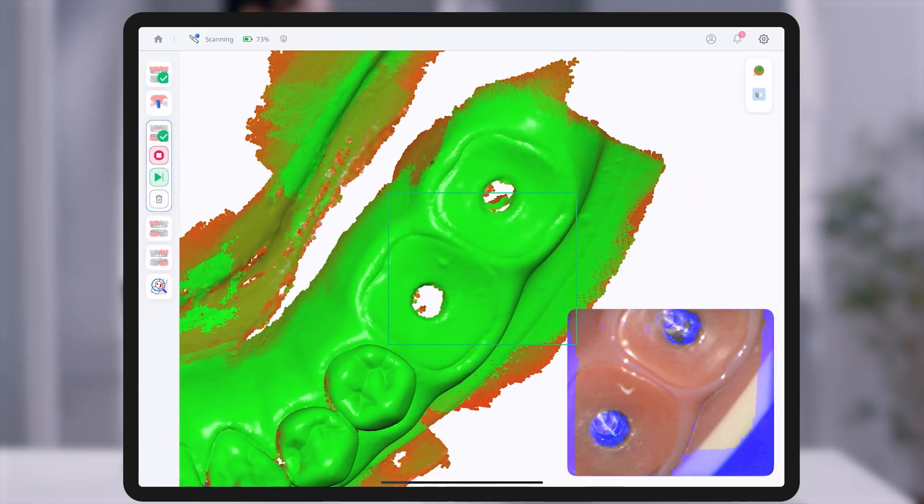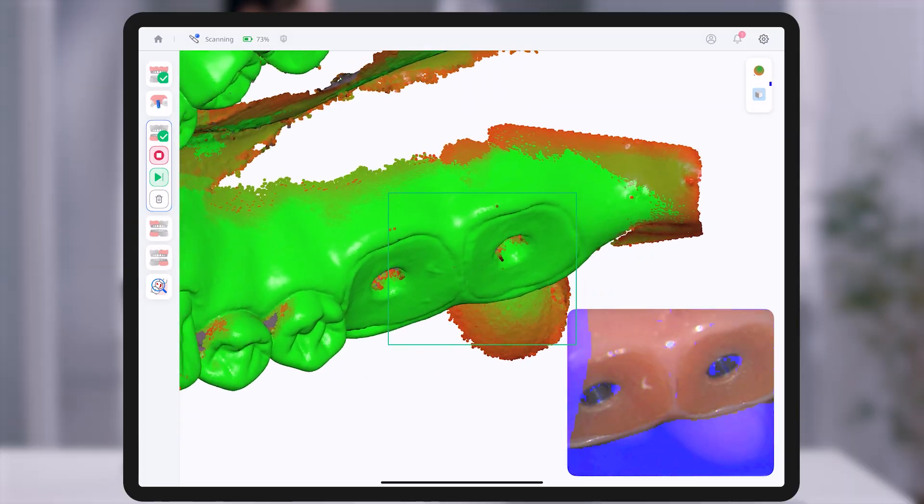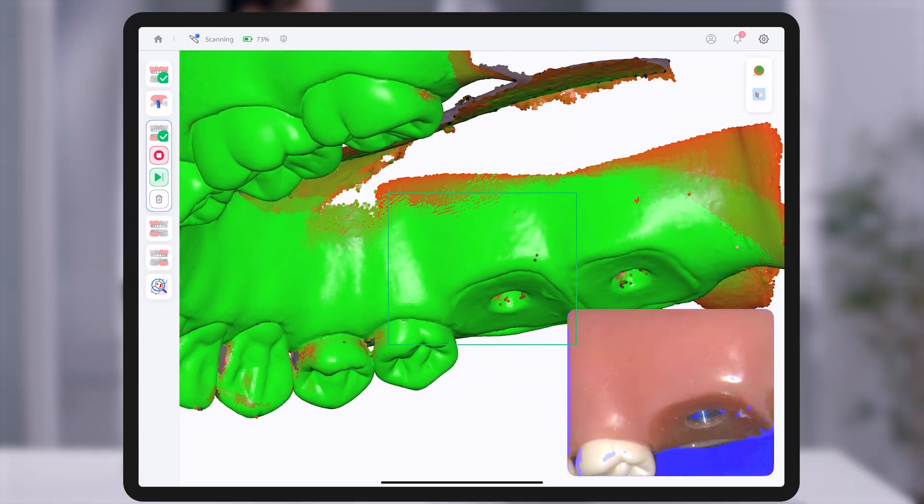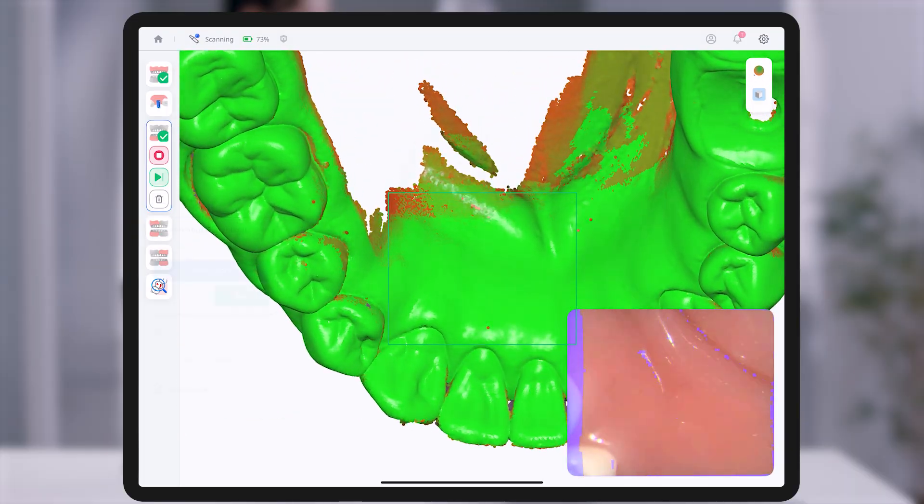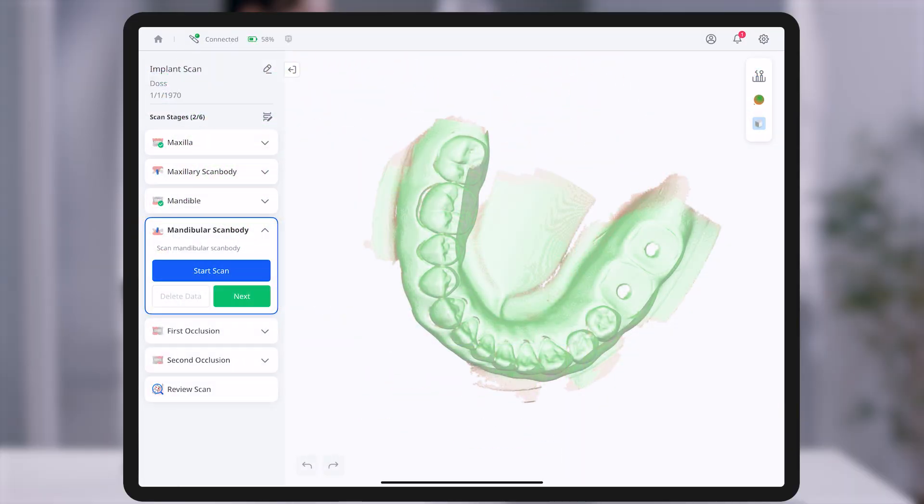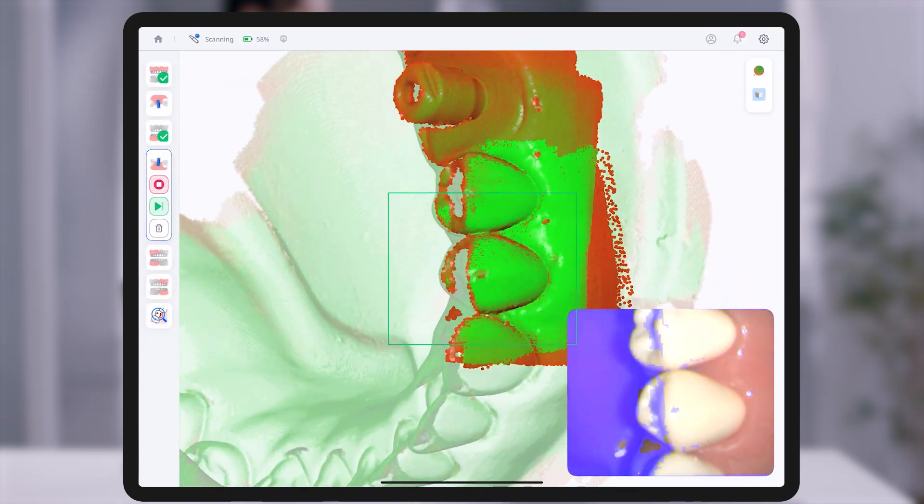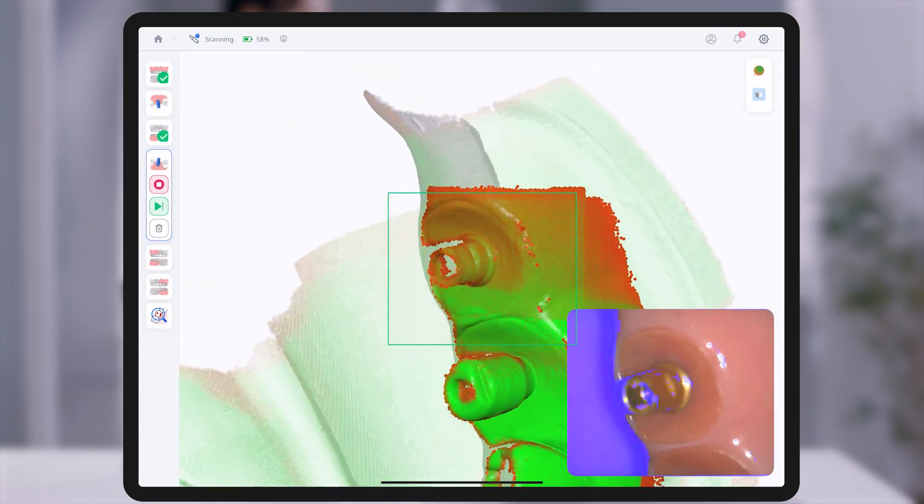During scanning, the reliability map allows you to visually assess the reliability of scan data through color indicators. Green indicates areas with sufficient data, while red highlights regions that require further scanning.